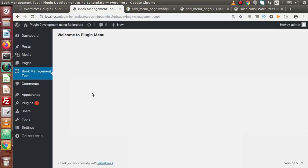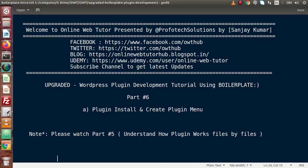By the help of this video, we have created our menu in the admin panel of the Books Management Tool. If you have any doubts, please drop a comment and I will reply as soon as possible. Thank you for watching and have a great day.